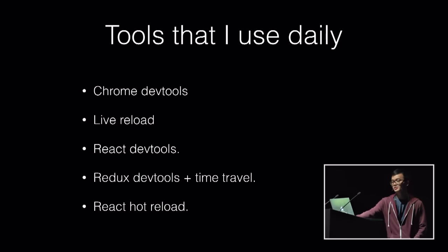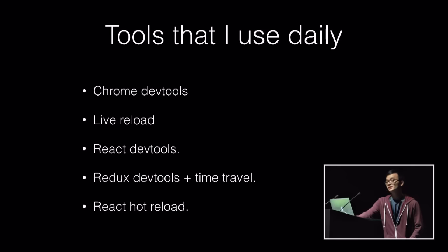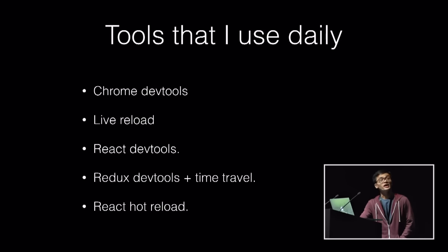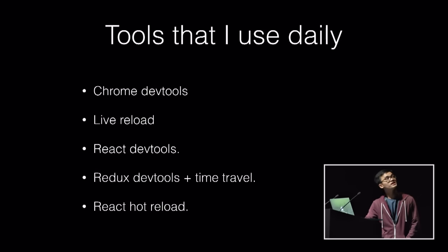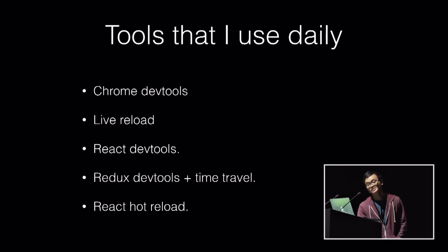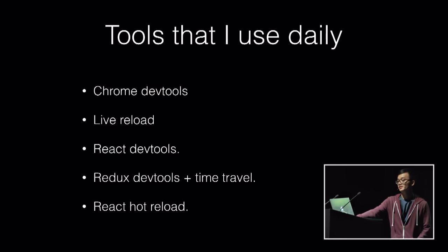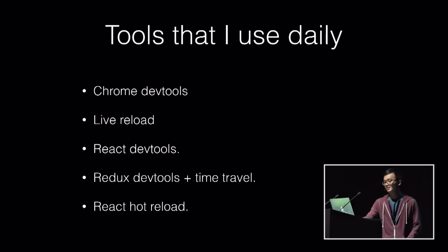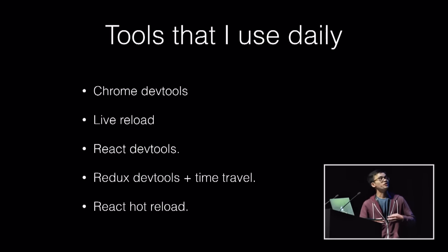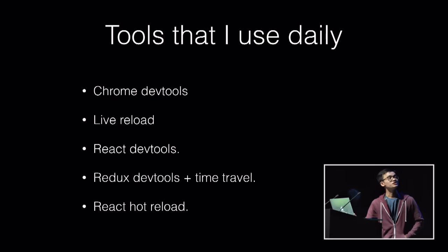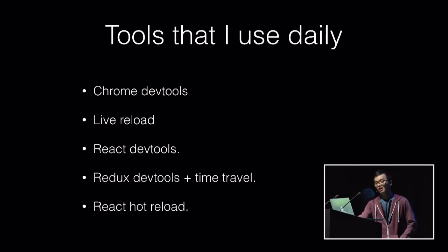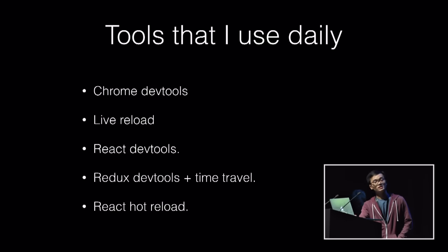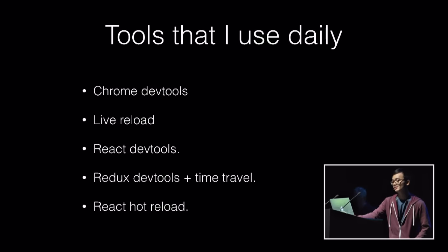You know that tools don't exist in vacuum. They exist to solve the problem. And when I say tools, I mean the tools that help us to improve our productivity and keep our sanity. Things like when we change the UI, the page will immediately update to reflect the changes, or we can easily pinpoint the bug.